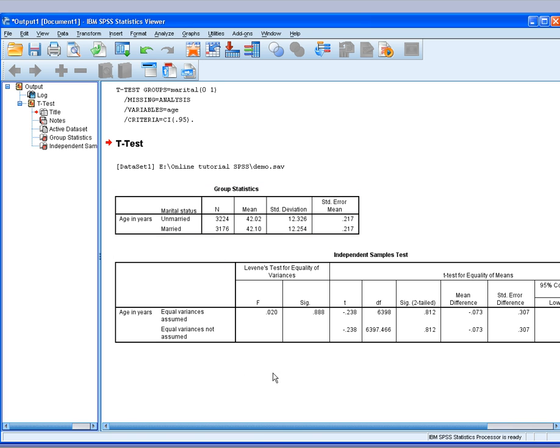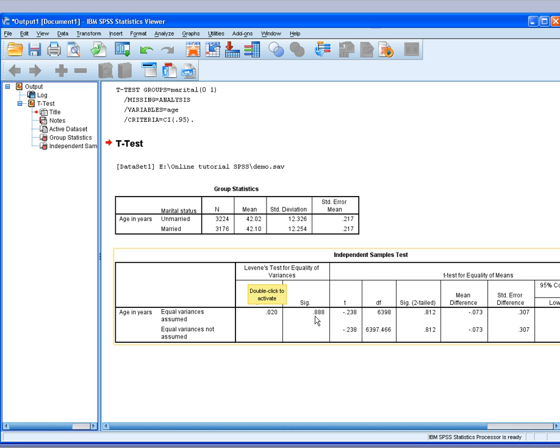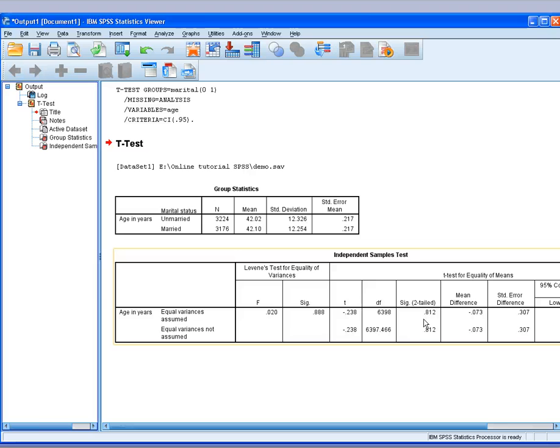Now below that table, you'll see another table that has the Levene's test for equality of variance. If this value is not significant, you can proceed and read the result of this test. And you can look at this significant level here and see that there is no difference between the mean value of age within unmarried and married groups.